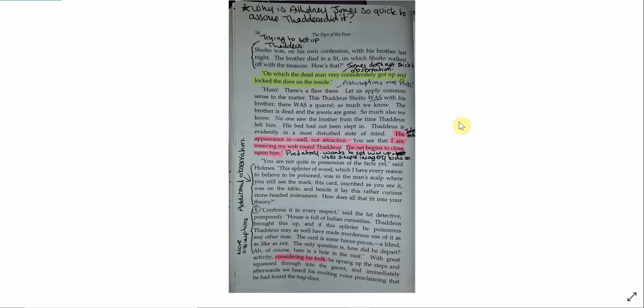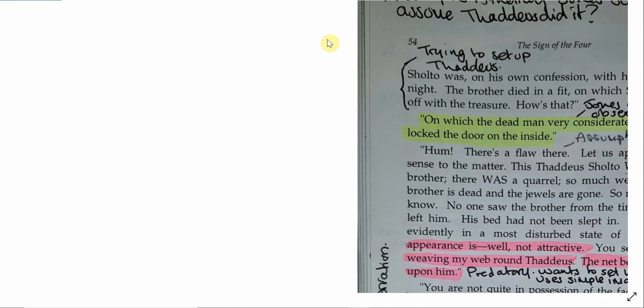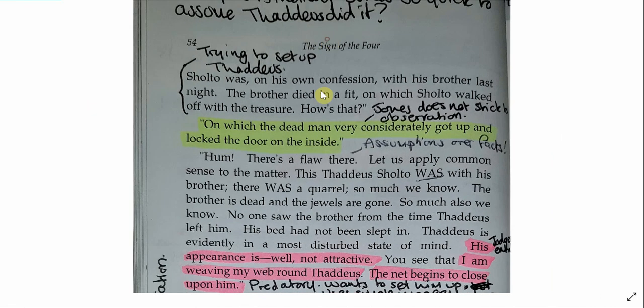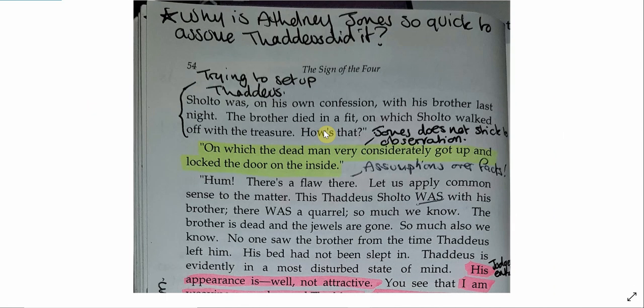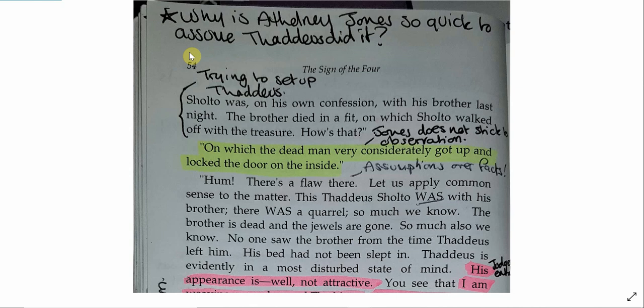Confirms it in every respect, said the fat detective pompously. House is full of Indian curiosities. Thaddeus brought this up, and if this splinter be poisoned, Thaddeus may as well have made murderous use of it as any other man. The card is some hocus-pocus, a blinders like as not. The only question is, how did he depart? Ah, of course, here is the hole in the roof. With great activity, considering his bulk, he sprang up the steps and squeezed through into the garret, and immediately afterwards we heard his exulting voice proclaiming that he had found the trapdoor. So, here we see Athelny Jones trying to sow the seeds of setting up Thaddeus Sholto, and we need to think a little bit about why is Athelny Jones so quick to assume Thaddeus did it. I think this goes back to the idea that this is a business for him.